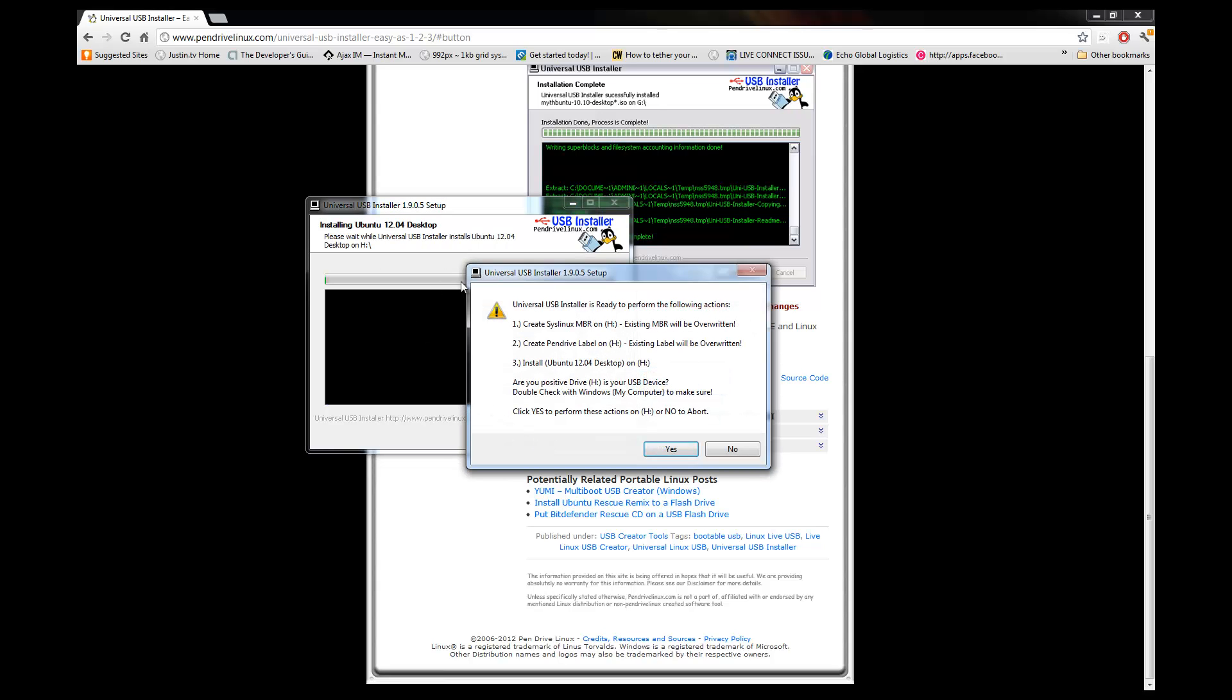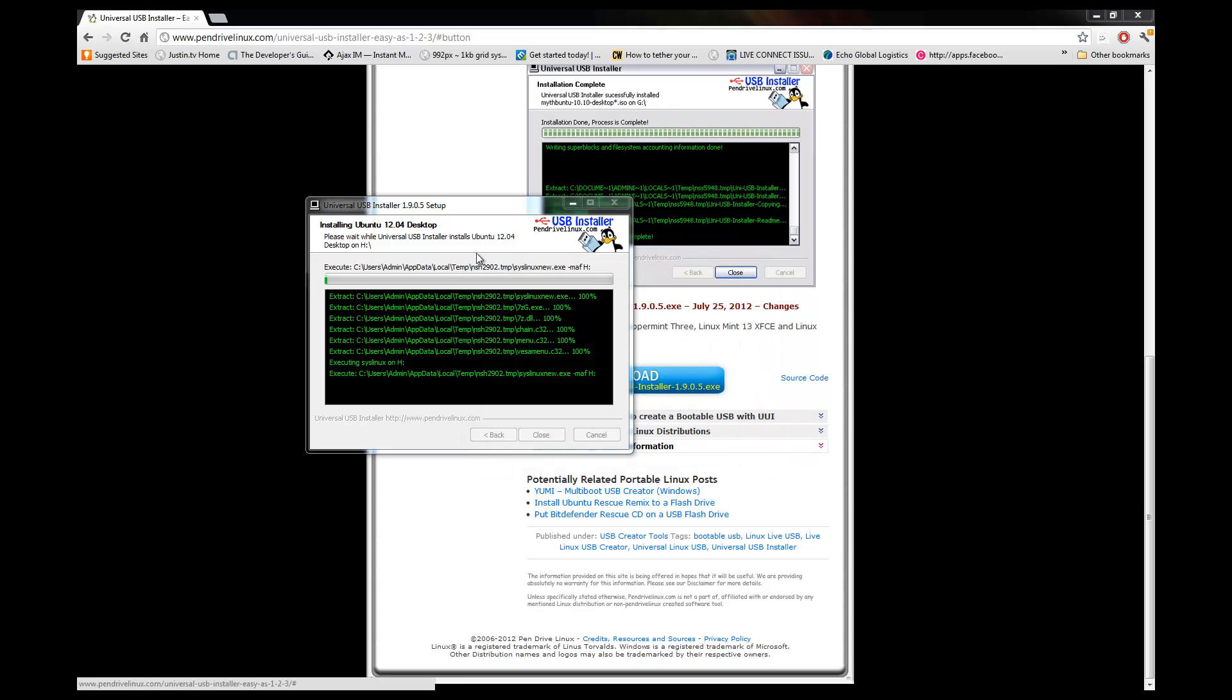We're just going to click create. It's going to give you a reminder of a few things of what it's going to do exactly. Everything's going to be overwritten. Basically your thumb drive is going to be a Linux bootable drive. But you guys can reformat this later and I'll show you how if you want. Click yes.